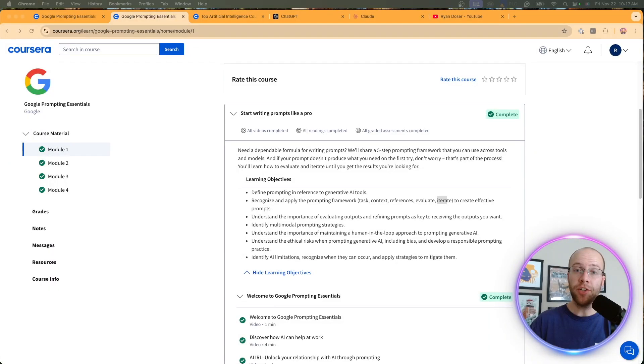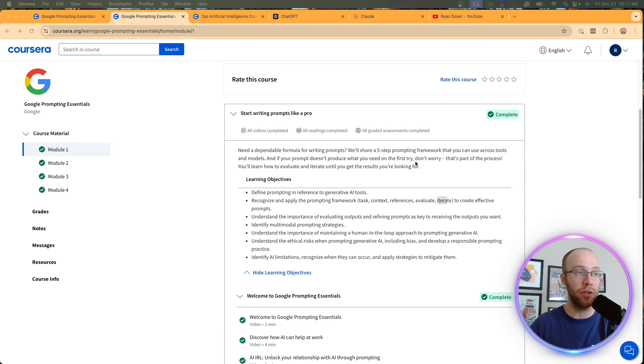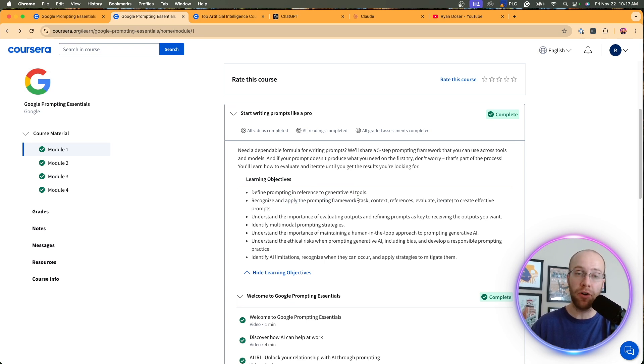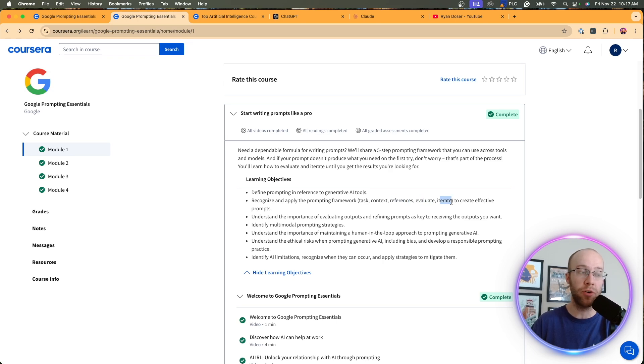So now I want to talk about the pros and cons of this course, as there were some things that I liked and there were also some things that I disliked. When it comes to pros, one of the very first things that I enjoyed from this course is they had a memorable prompting framework called T-C-R-E-I, task, context, references, evaluate, iterate.